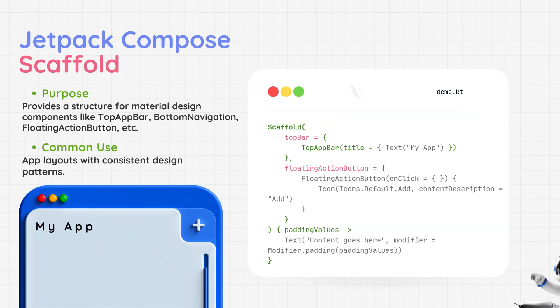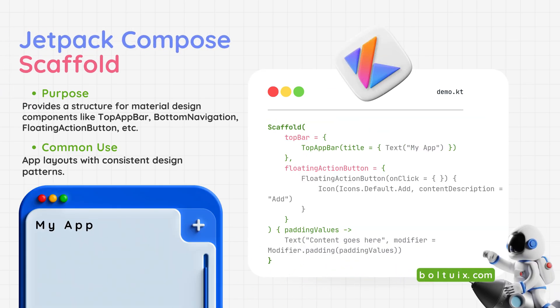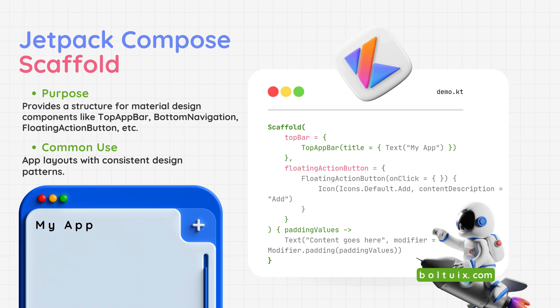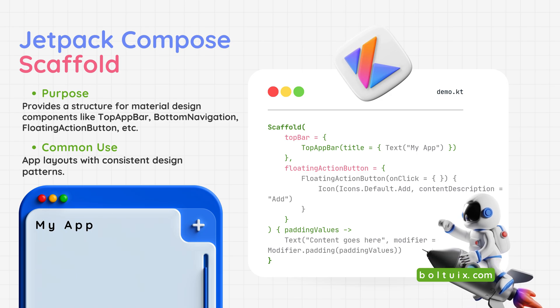Jetpack Compose Scaffold: A powerful layout structure for building standard app screens. Use case - perfect for creating screens with a top bar, bottom navigation, floating action button, or drawers. With Jetpack Compose Scaffold, designing consistent and organized layouts is simple and efficient.